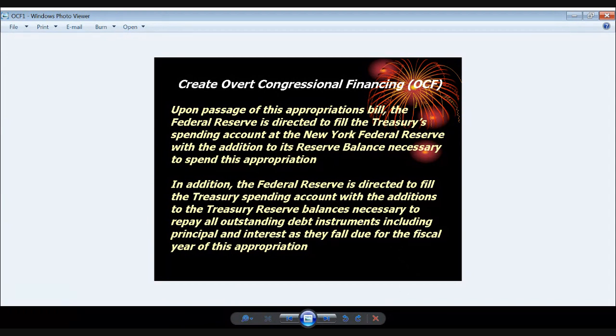That's it — that is the language to be added to any appropriation bill. It could be an appropriation bill of 2,300 pages, but it only takes these two sentences added on to force the Fed to fill up the treasury spending account. These orders will provide the reserves Treasury needs to pay for all new spending without increasing the so-called national debt — also known as the debt subject to the limit.